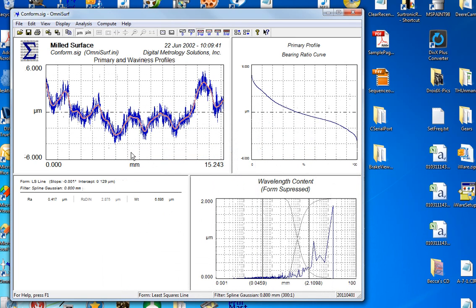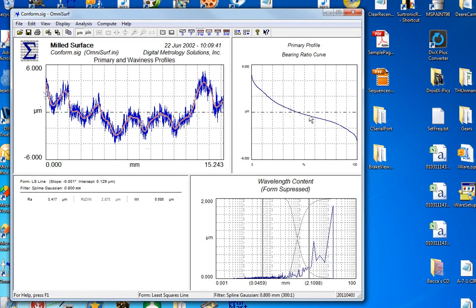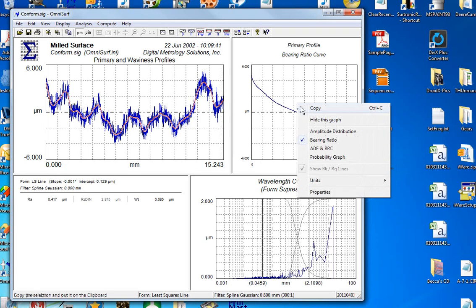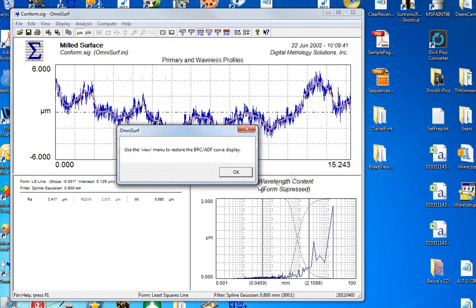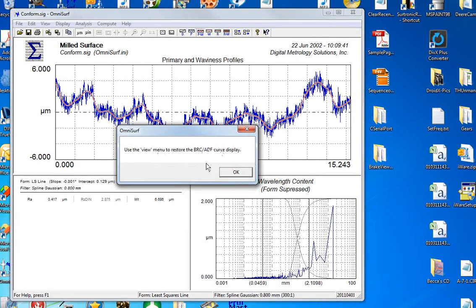I'm going to grab the conform file and here we are with a nice screen full of information showing my profile and the bearing ratio curve and wavelength content graph. Now in most cases, the bearing ratio curve is a nice picture but it just takes up screen space. So I'm going to right-click here and hide that graph to get a nice big view of the profile. OmniSurf reminds me that the view menu can be used to restore that curve if you lost it and you want to get it back.